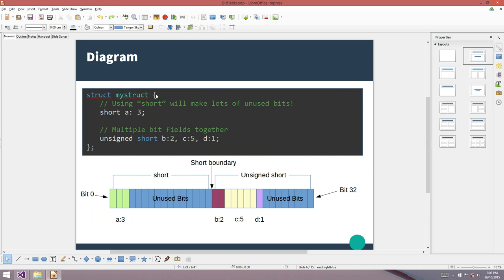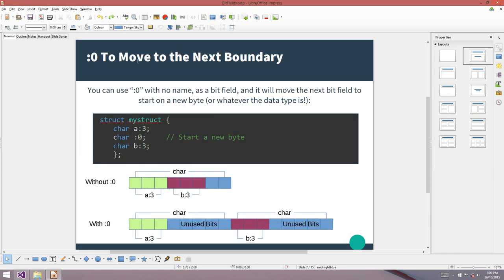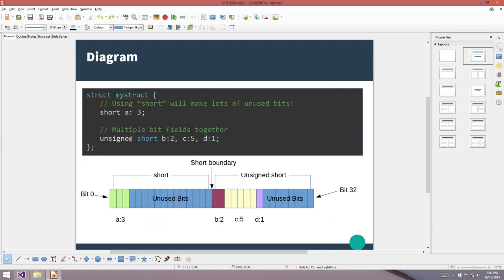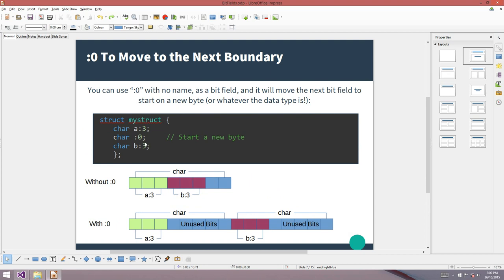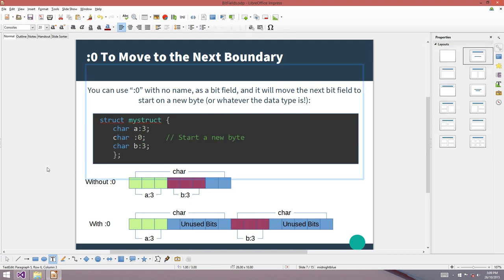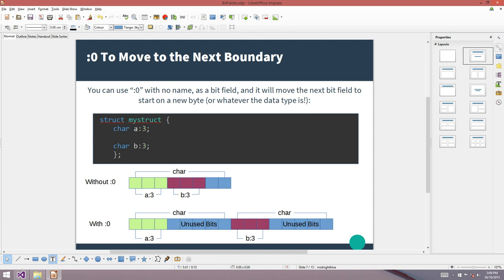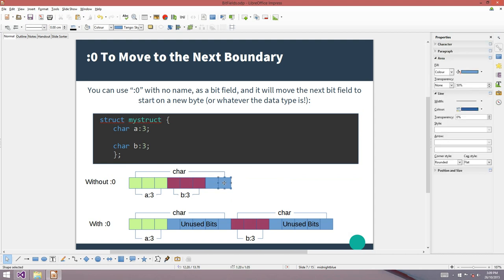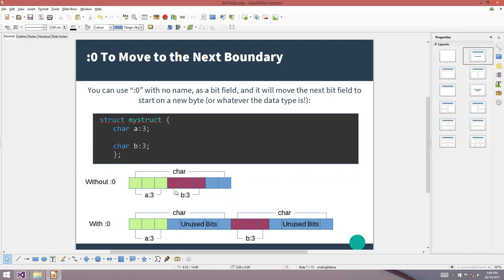Here's another trick. You can force the compiler to jump to the next boundary using a bit field with no name and a length of zero. Without this line, two signed 3-bit character bit fields A and B would be packed as closely together as possible in less than one character, with just two unused bits at the end.